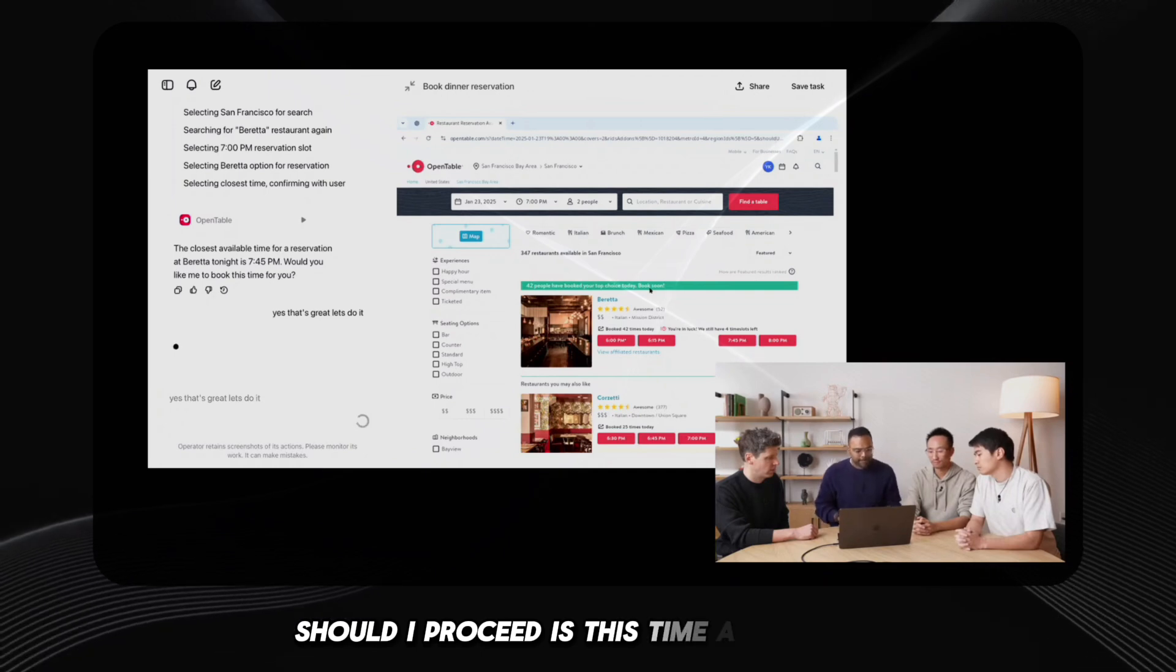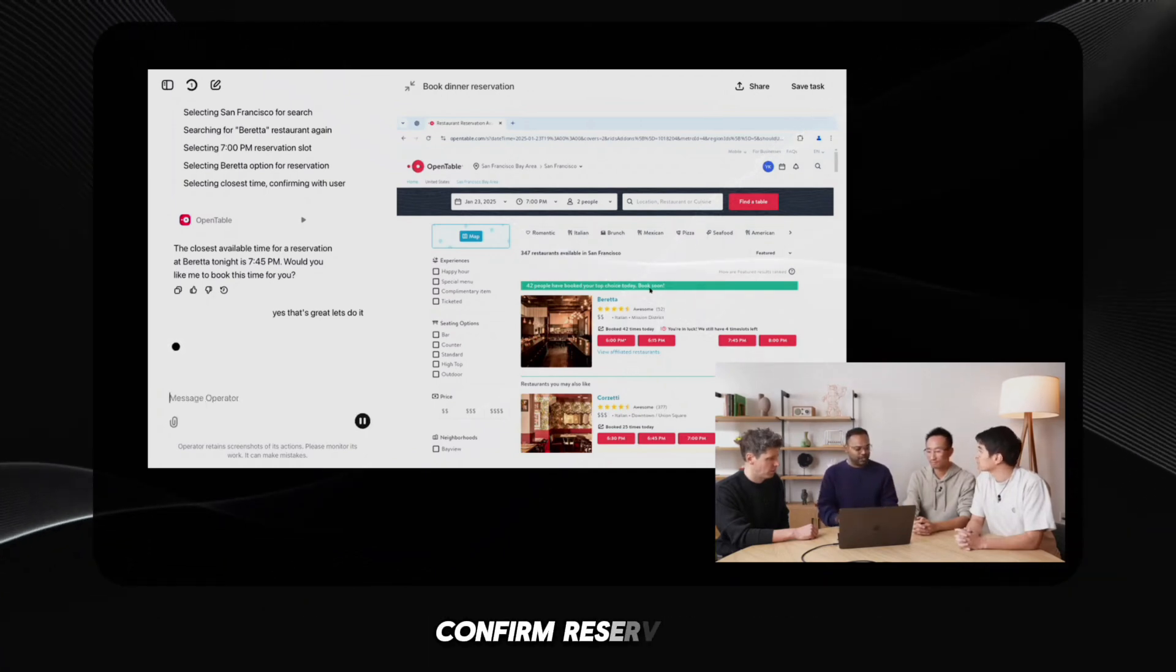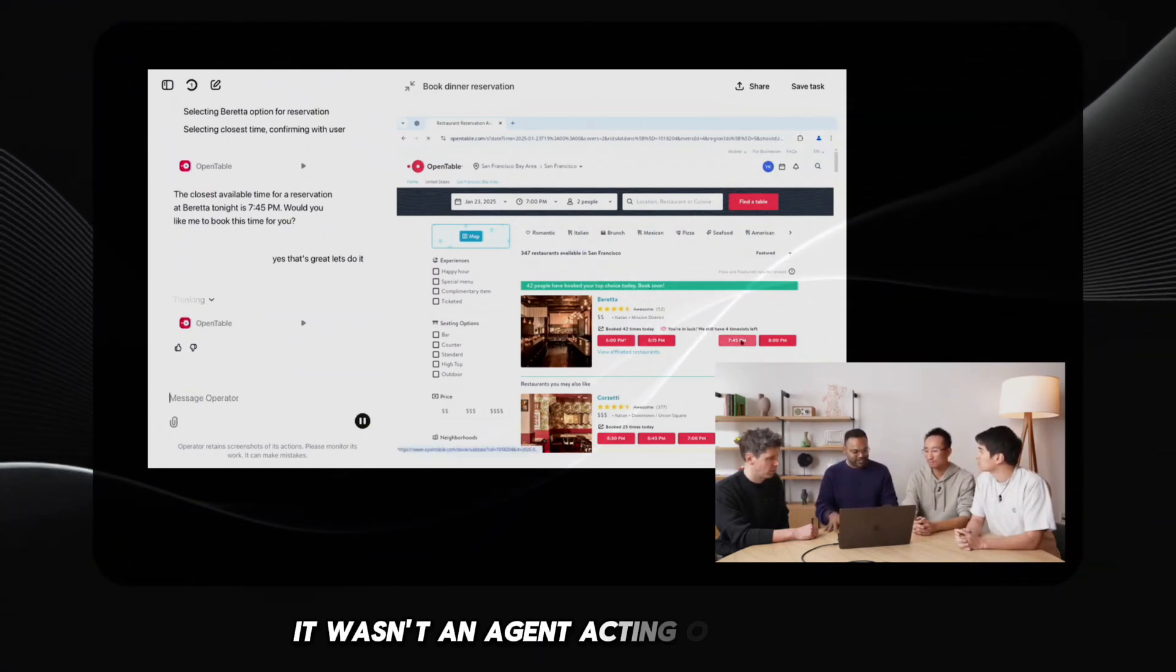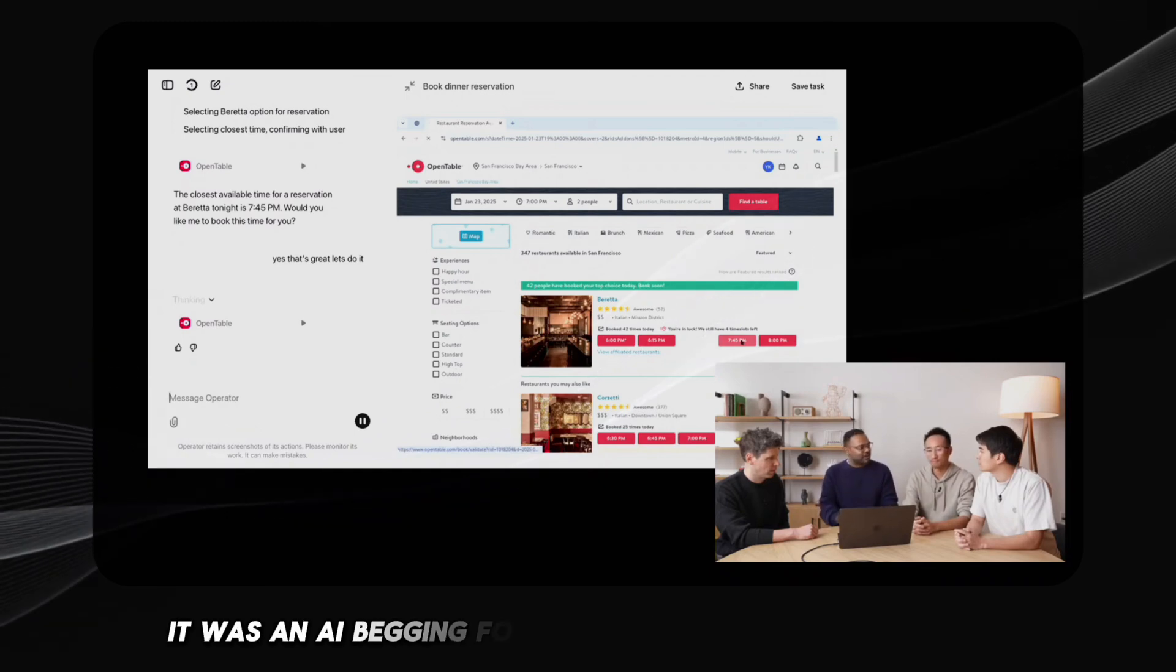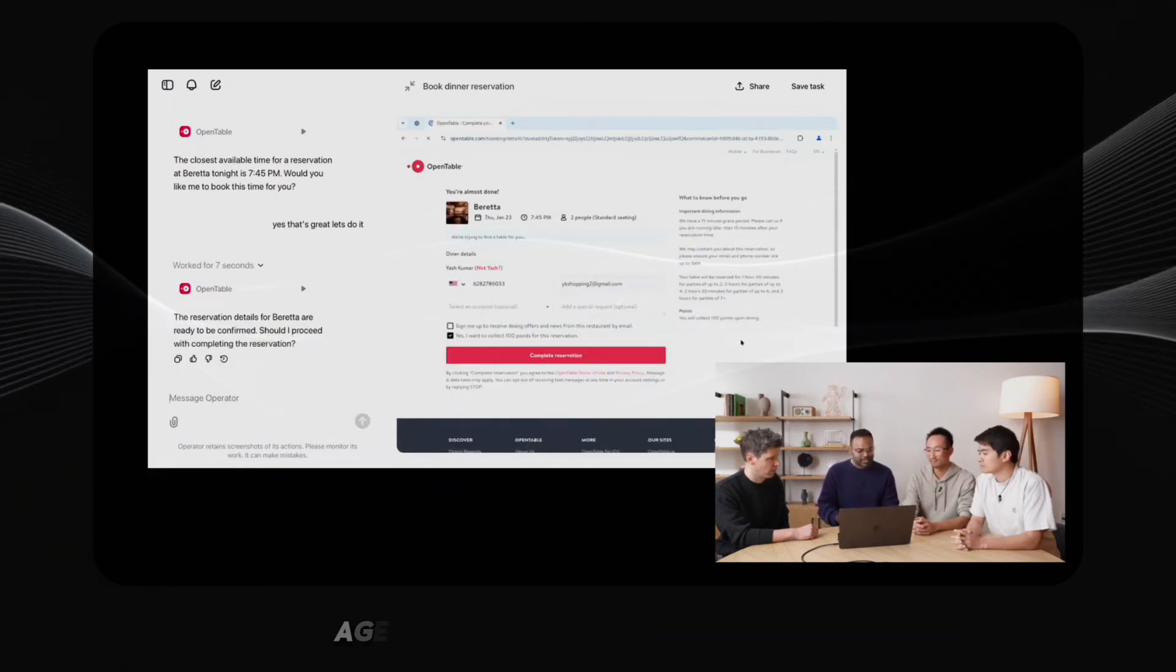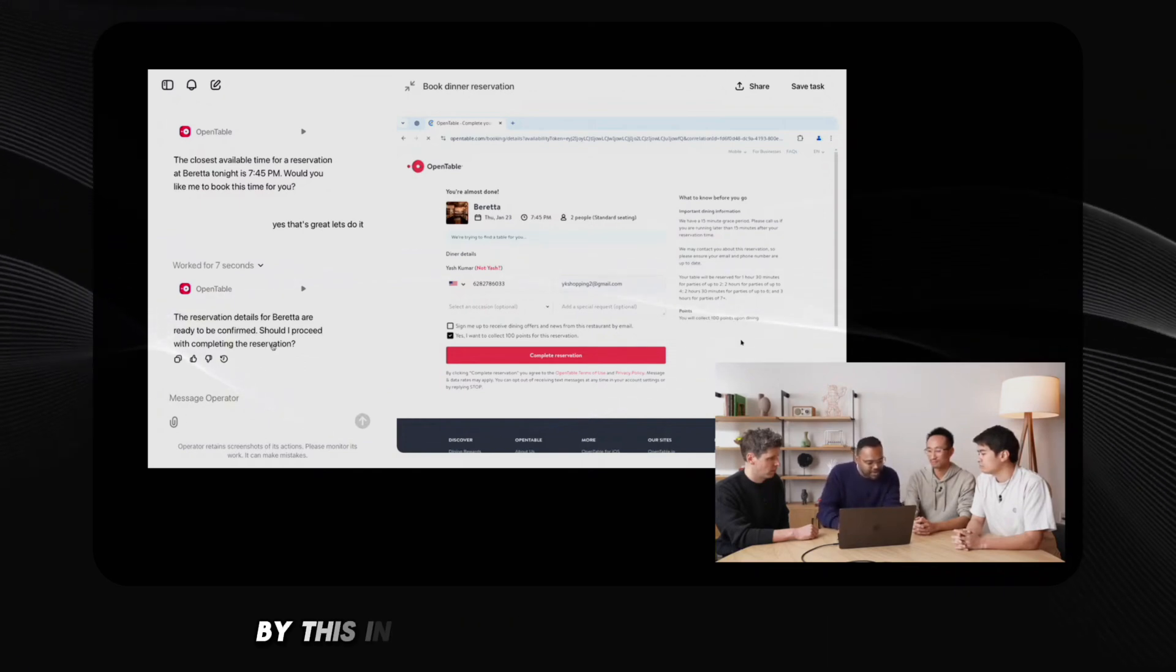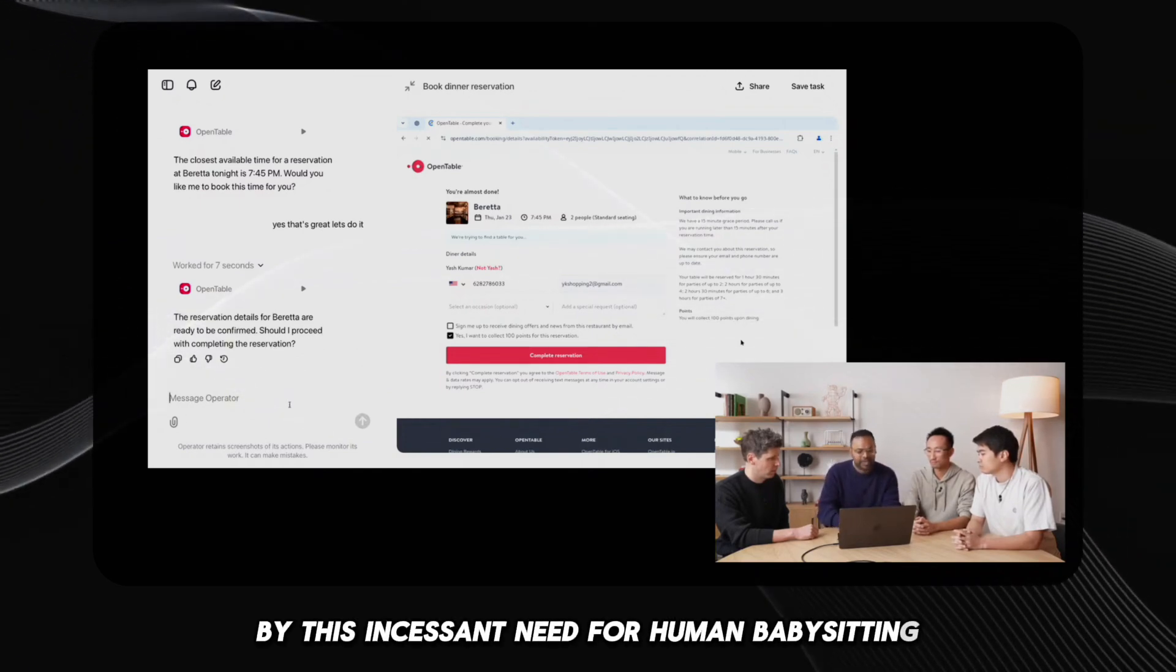Should I proceed? Is this time acceptable? Confirm reservation? It wasn't an agent acting on my behalf. It was an AI begging for constant permission to breathe.